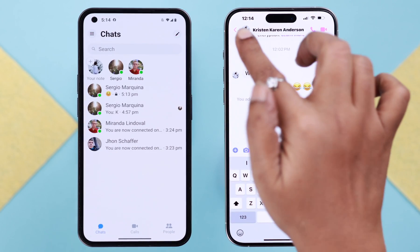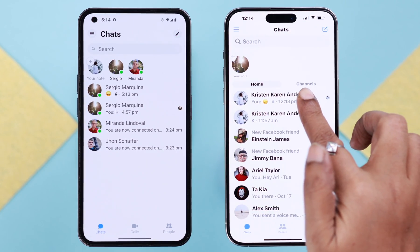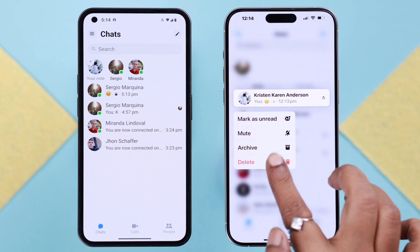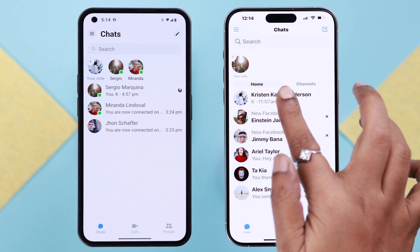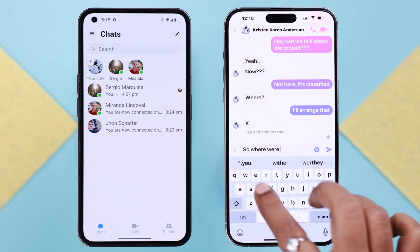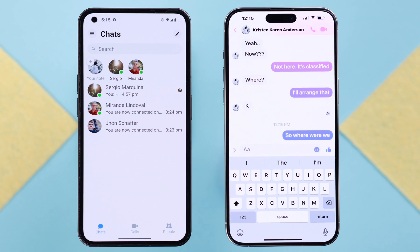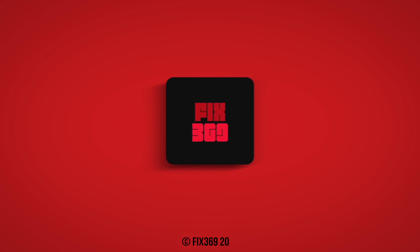Whenever you want to turn off the secret conversation, just delete the entire thread and continue on your normal conversation again. That's how you can create a secret conversation on Facebook Messenger. Hope this video was helpful — thanks and take care.